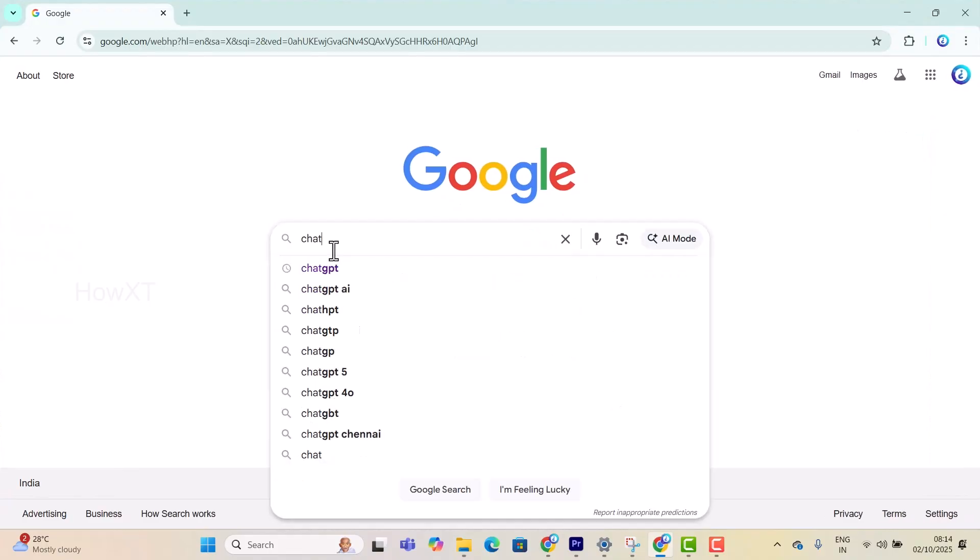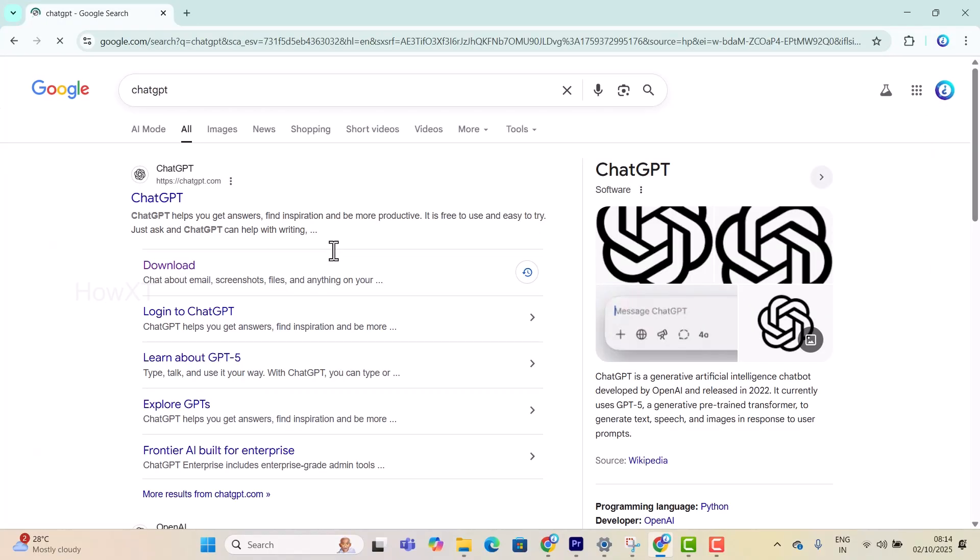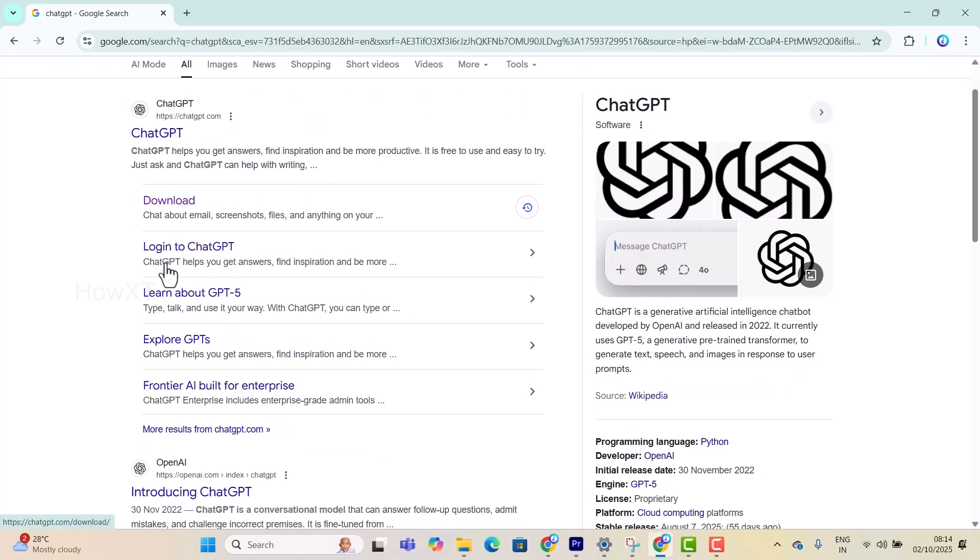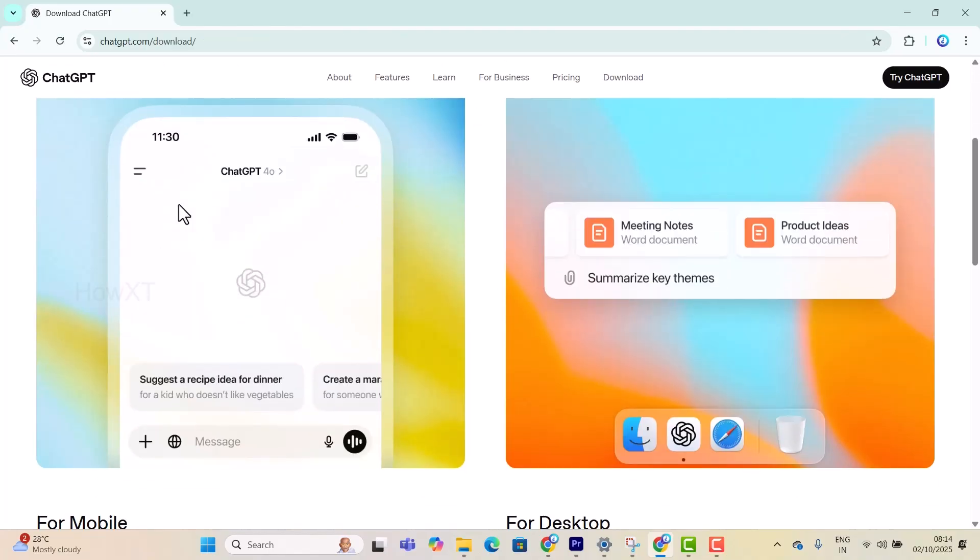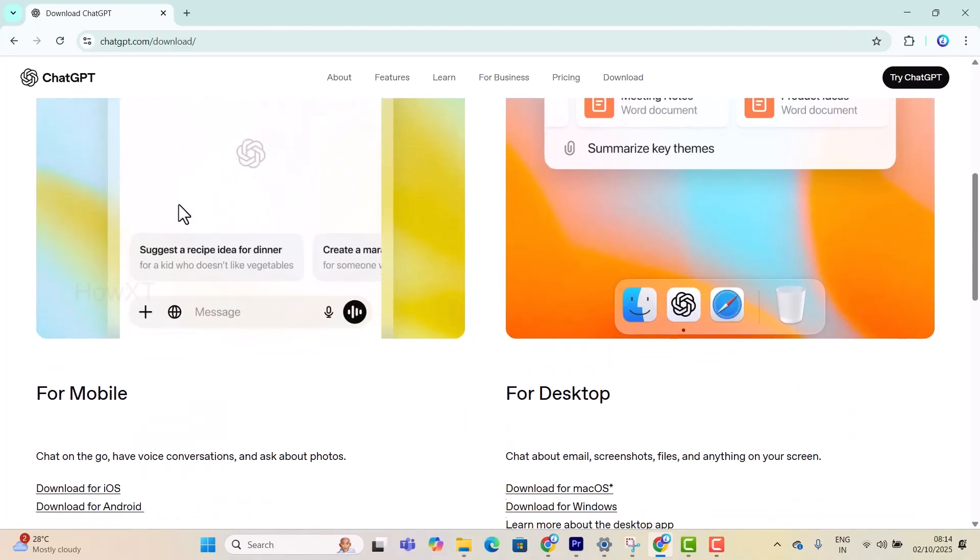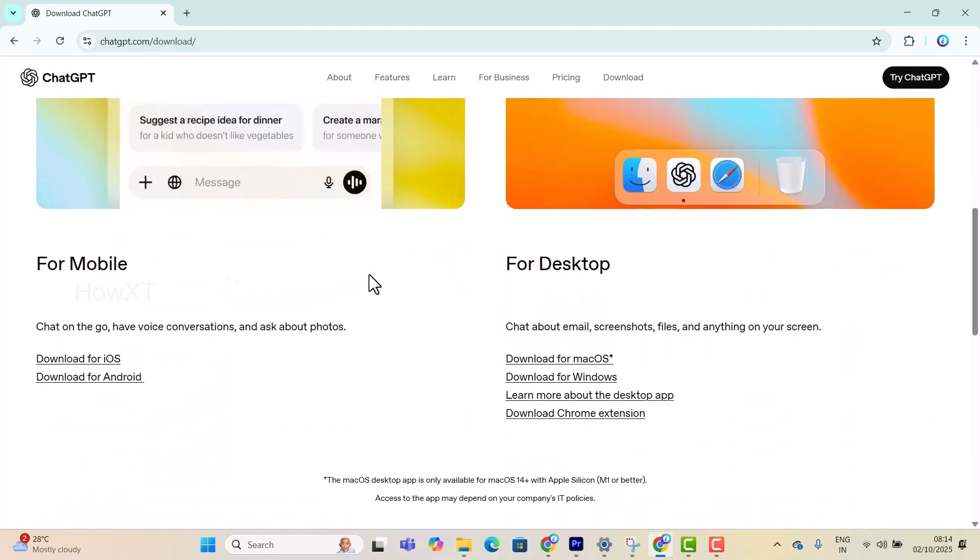I'll search for ChatGPT. Once I search, ChatGPT has download, login - everything will be there. I'll click here to download. Once I click download, the ChatGPT download page will open. Just scroll down and you'll have an option for mobile and desktop.